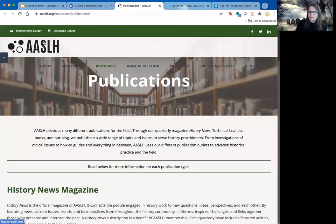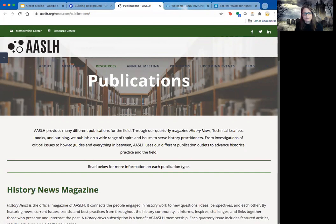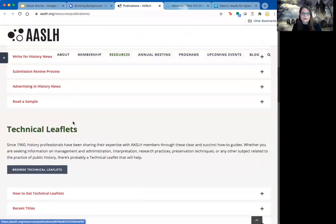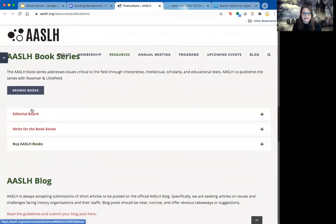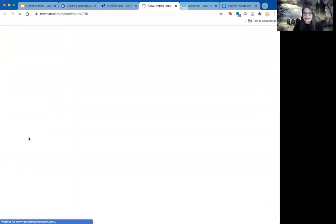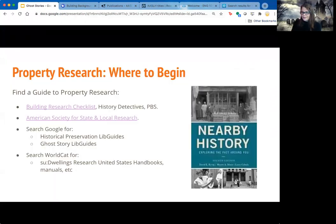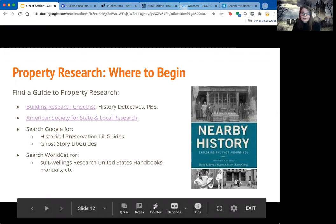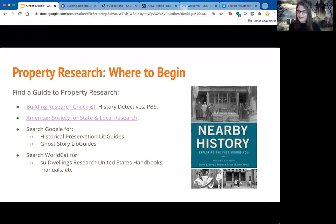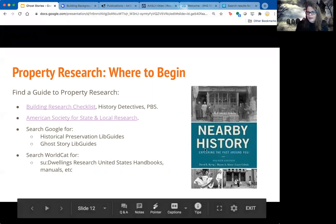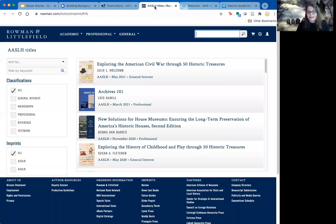Another group that's really useful for learning about local history is the American Society for State and Local Research — an organization dedicated to preserving and interpreting local community history. They have a magazine, technical leaflets, and a great book series. One book I found through them was called Nearby History, which I got through interlibrary loan. It was really useful for identifying published versus unpublished sources of information and what might be available digitally online.